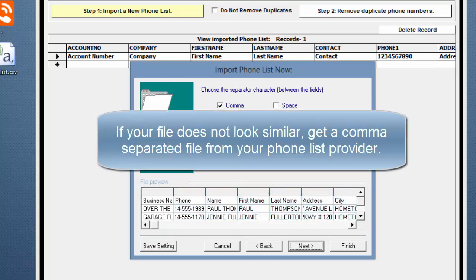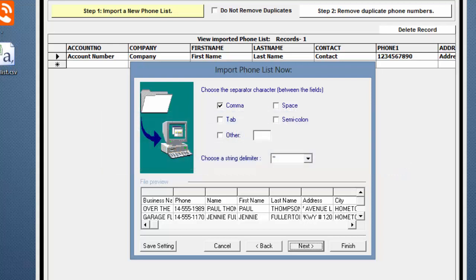If your list does not look similar to this example file, you should exit the Phone List Manager and go back to your Phone List Provider to get a comma-separated file. If your file is in the proper format, click Next.